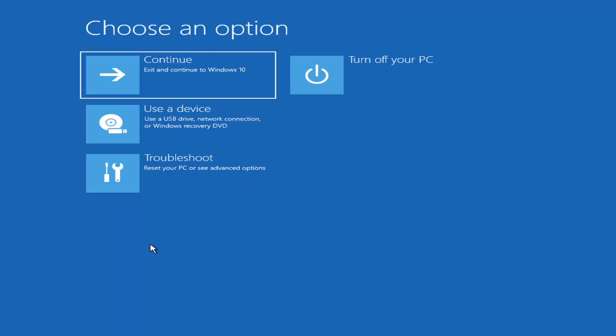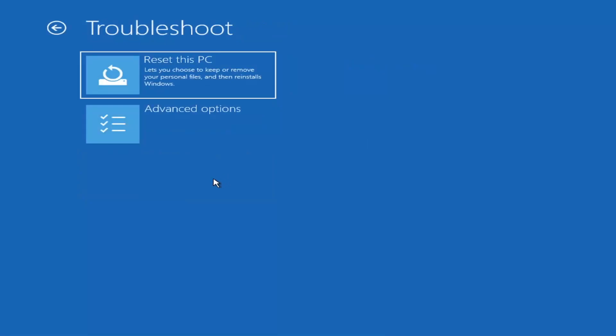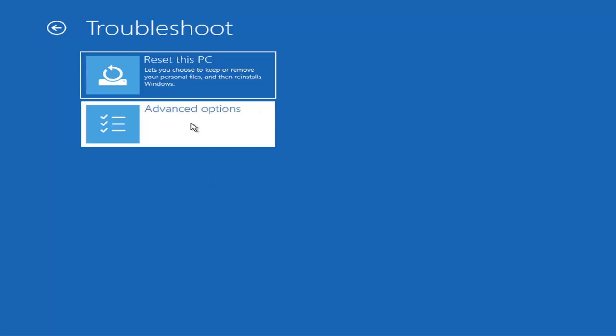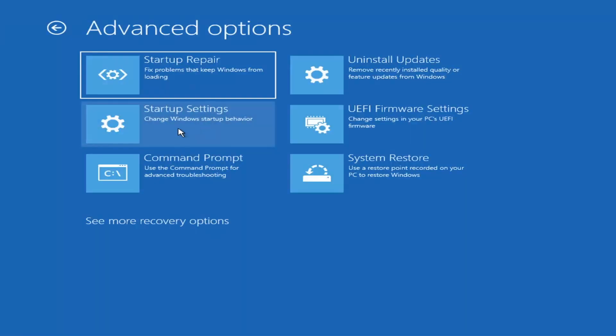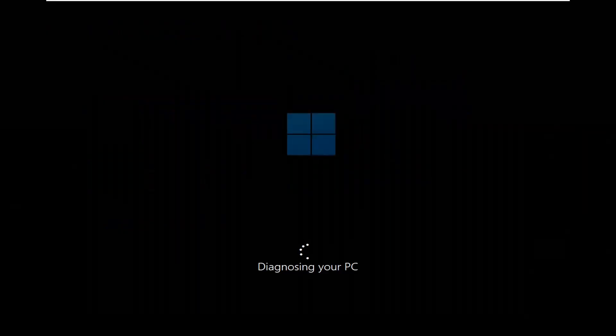You want to select troubleshoot, reset your PC or see advanced options. Then there are going to be a whole bunch of options in here that we're going to explore in today's video. The first one we're going to actually go under these advanced options and then select startup repair, fix problems that keep Windows from loading. So go ahead and select that first.